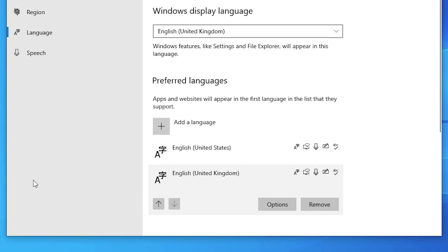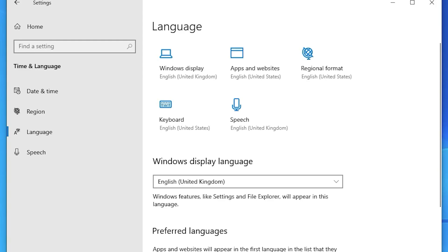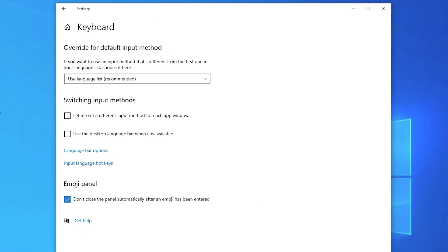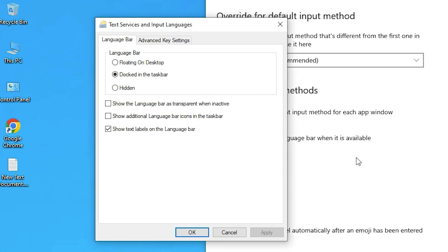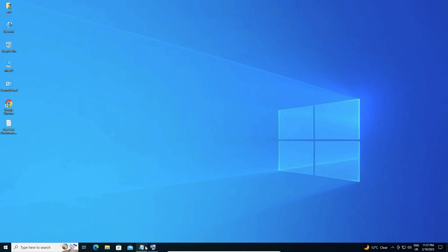If you don't see the keyboard switcher on your taskbar, go to keyboard settings, find 'Language bar options,' and set it to 'Docked in the taskbar' — do not select 'Float on desktop' or 'Hidden.' Also enable 'Show text labels on the language bar,' then click OK and close.